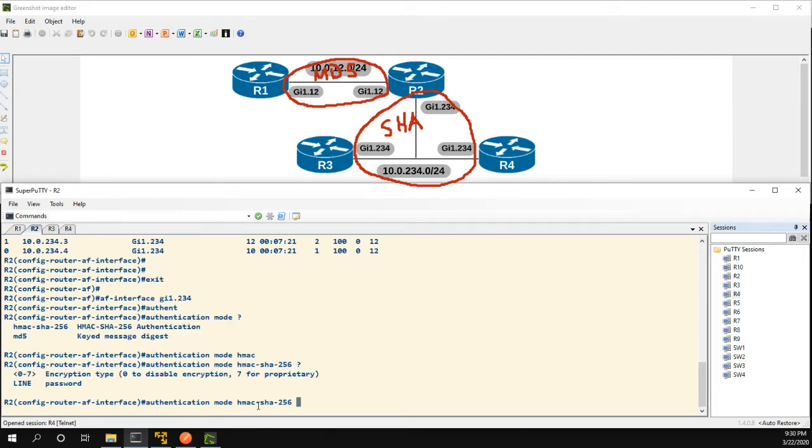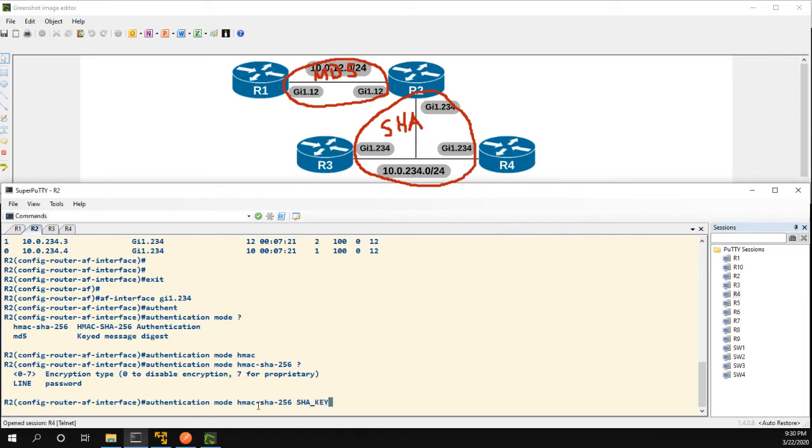And from here you see we don't need to specify a keychain, instead we just have to type in the password. So we can type in a plain text password or we can use some encryption type to specify a key or a hash that we already had encrypted. In my case I'll just create a key and we'll just call it SHA-key.